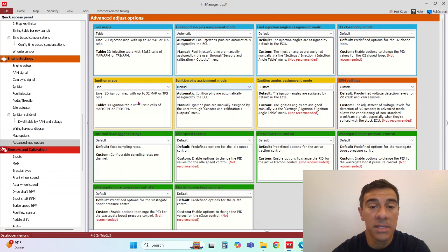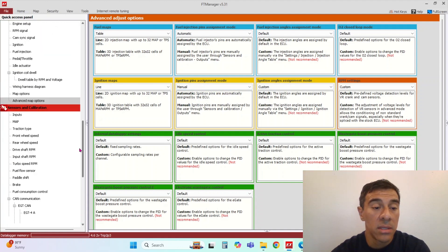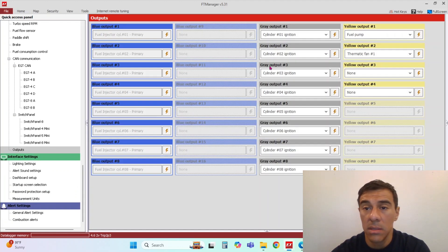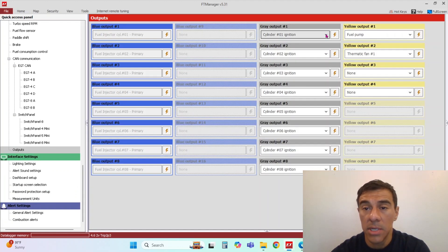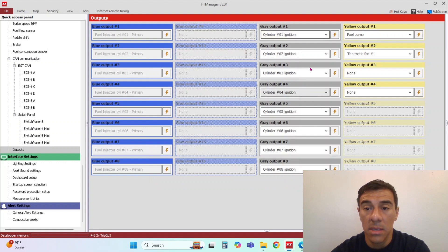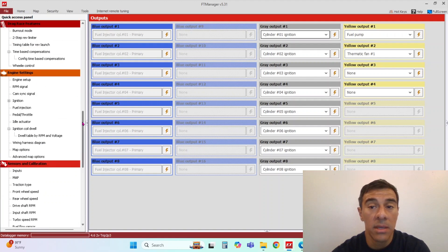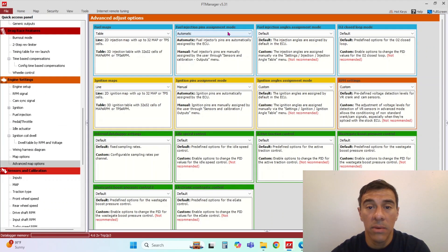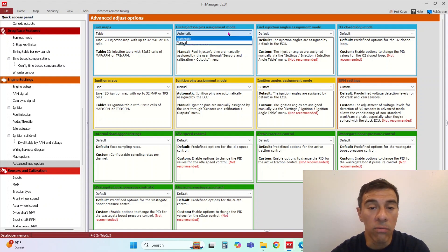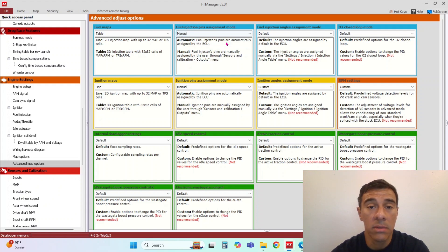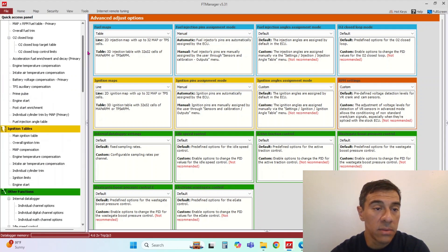And then ignition pin assignment mode that just allows you to change your outputs. You can change the outputs to different cylinders. You see how the fuel injectors are grayed out. That's because we didn't allow it to, we didn't set that particular setting to manual. So we set that to manual as well.